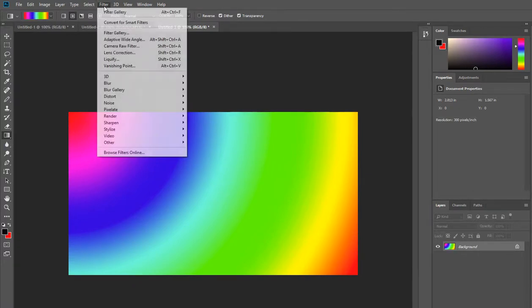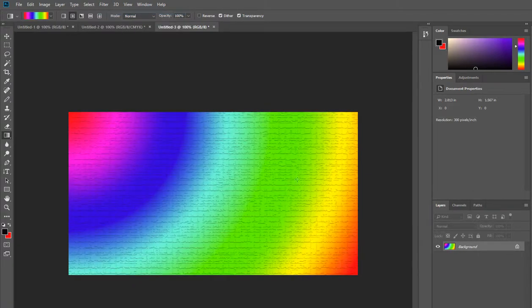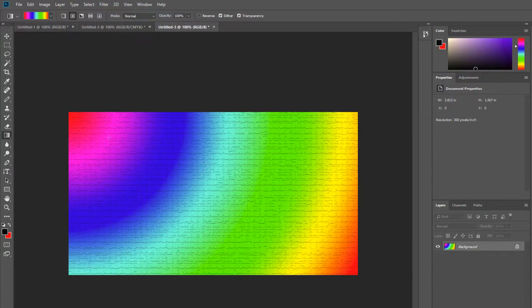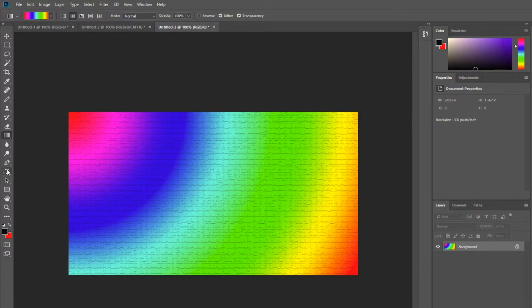All I'm going to do now before I forget is add my filter onto it and now what I'm going to do is add some text. Watch what happens down here.